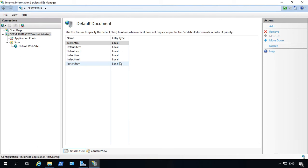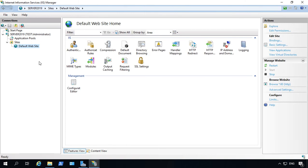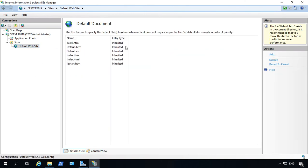However, this just changes the default document for any new websites that you add. If you have an existing website, you need to actually go to that website, default website as we see here, and we need to go to default document.